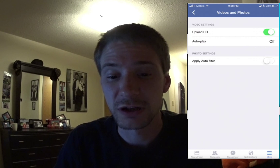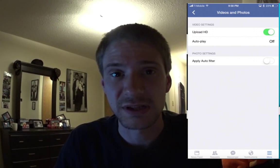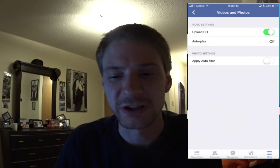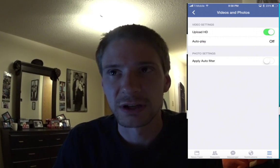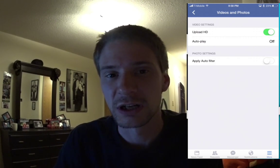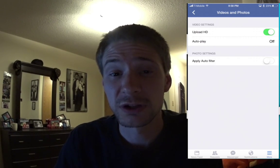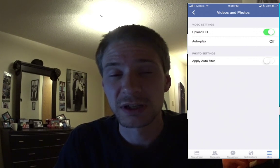This also fixes the annoyance of autoplay. Facebook, please just disable it by default and allow people to choose. Thanks for watching — rate, comment, subscribe, and we'll see you next time. Cheers!